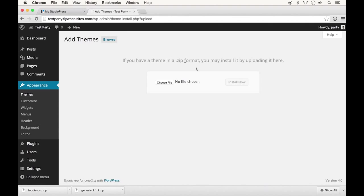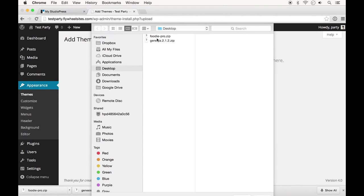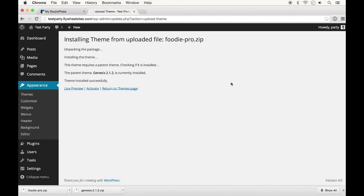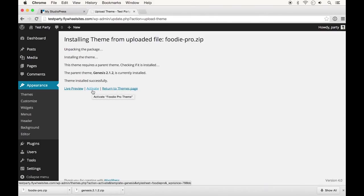Follow the same process: add new, upload theme, choose the zip file. You'll upload the entire zip file. Click install now again and you can return to your themes page and see both of them or I can activate it from right here.